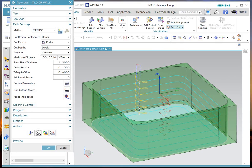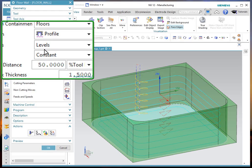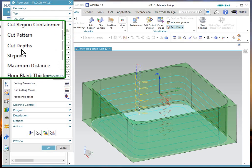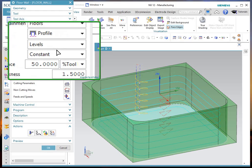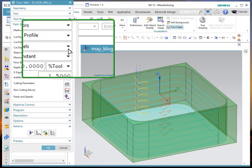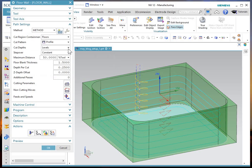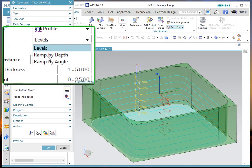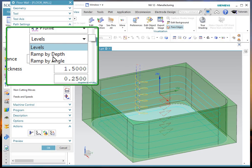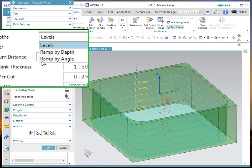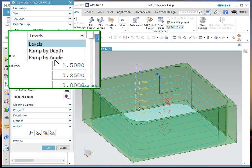So in NX11, in the area of levels, this is a brand new setting. And if I drop this down, you have levels of ramp by depth and ramp by angle.